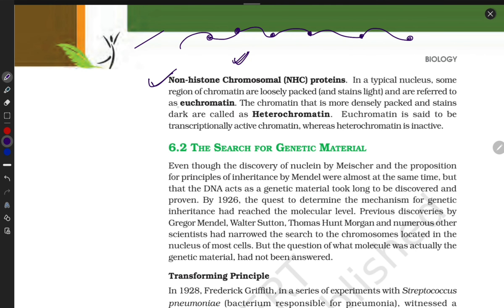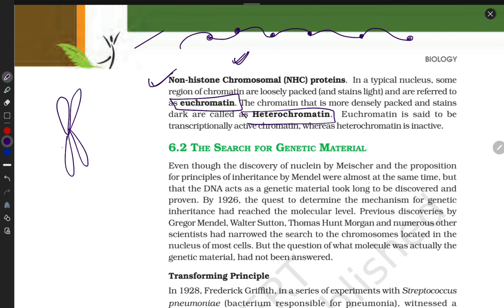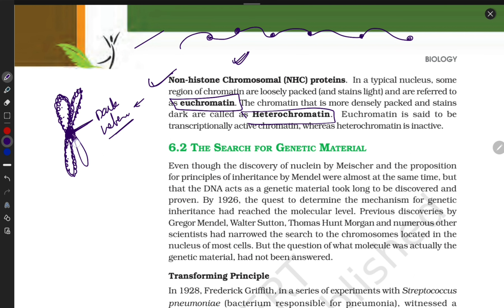There are two types: euchromatin and heterochromatin. Looking at a chromosome, there is a dark portion and a light portion. The dark portion is called heterochromatin because maximum DNA is condensed there. The center part is highly condensed, and the periphery is less condensed compared to the center. The light portion is called euchromatin.